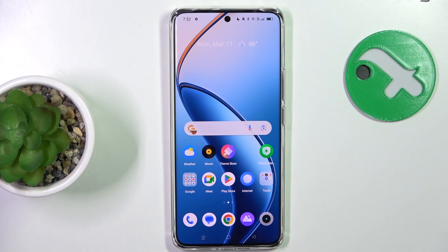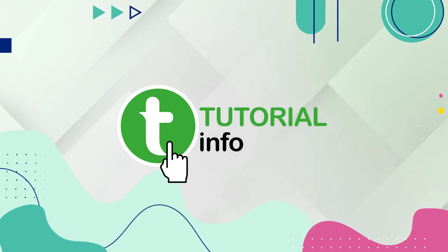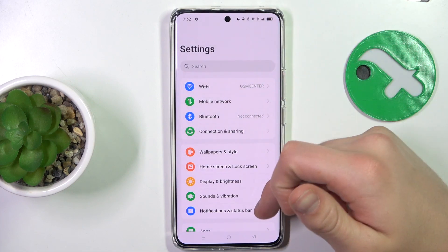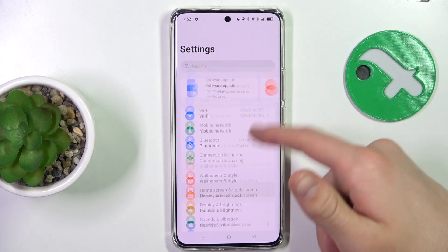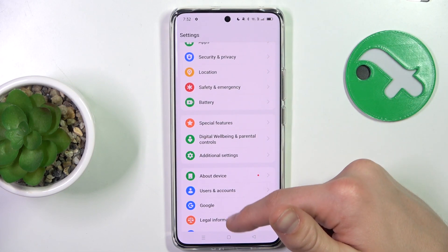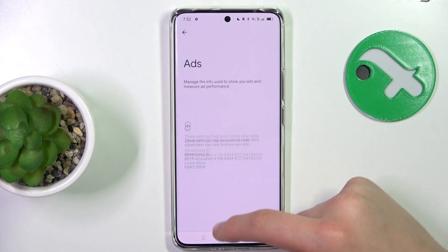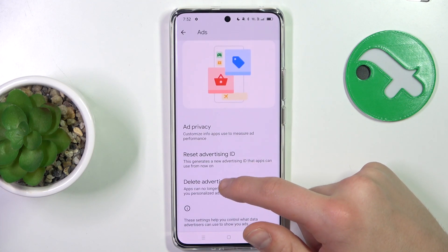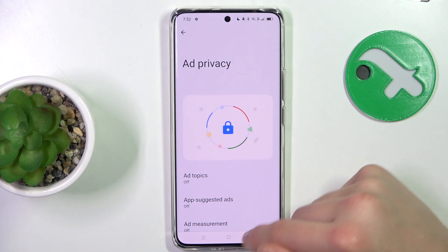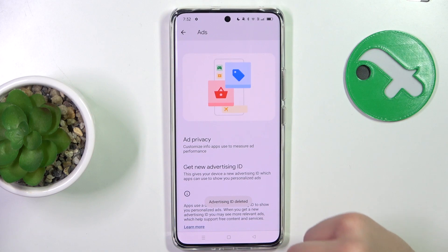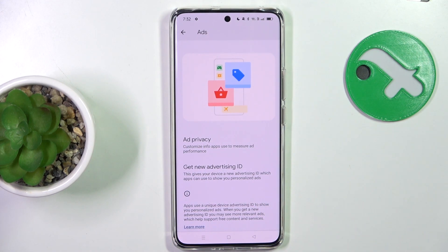Hey guys, today I'm gonna show you how to disable Google personalized ads on Realme 12 Pro. Firstly, open up settings, scroll down to Google, then go to Ads, then go to Delete Advertising ID. And that's all.